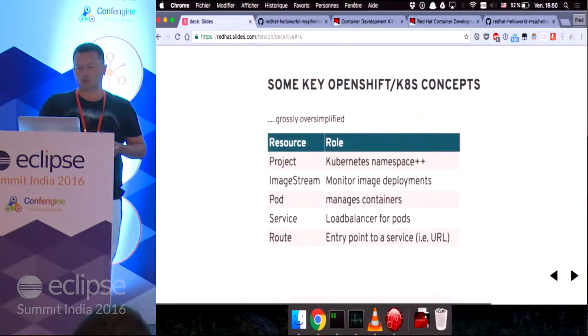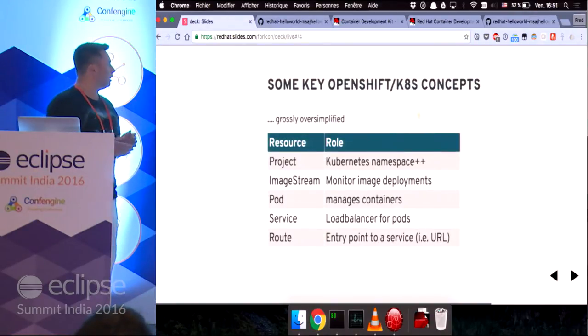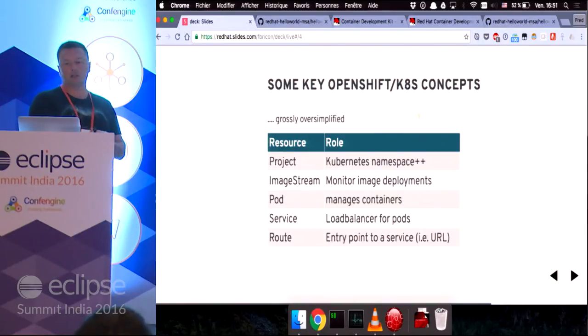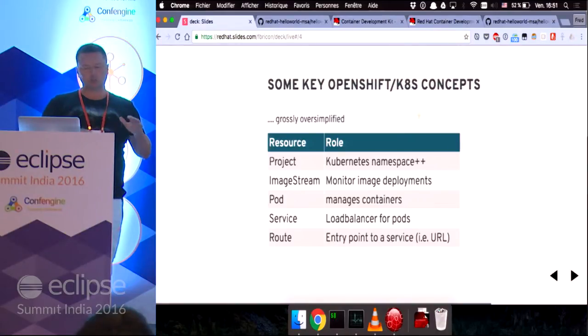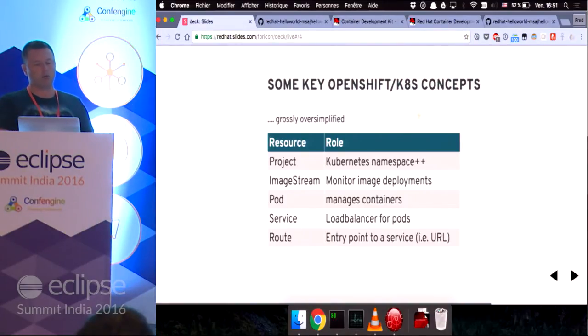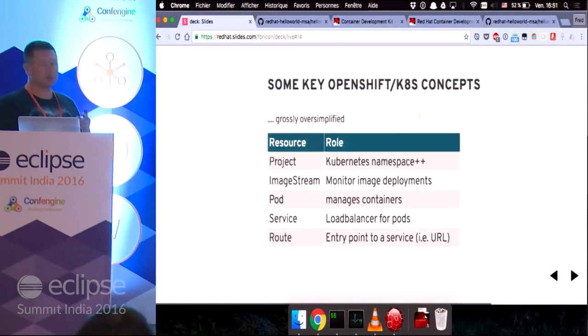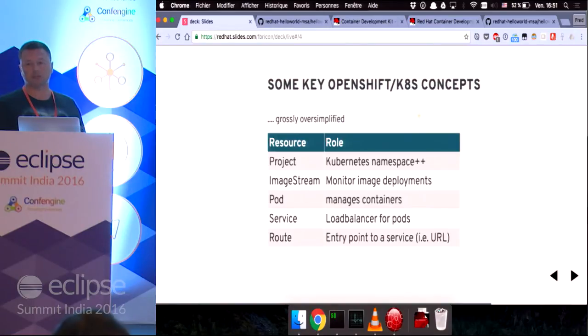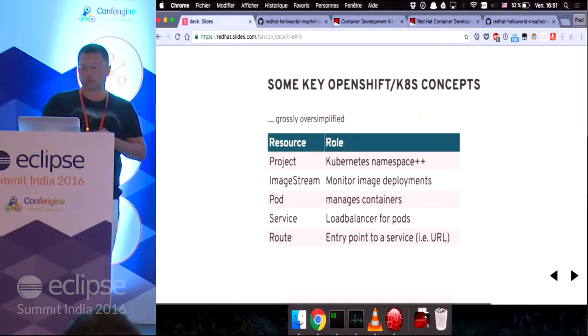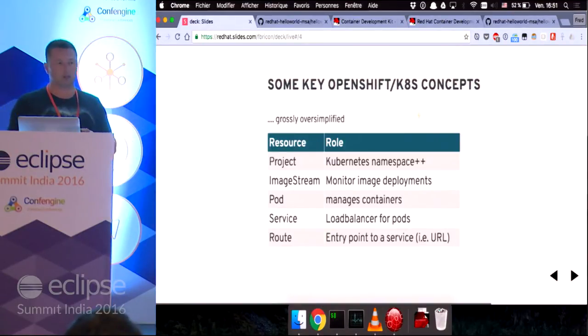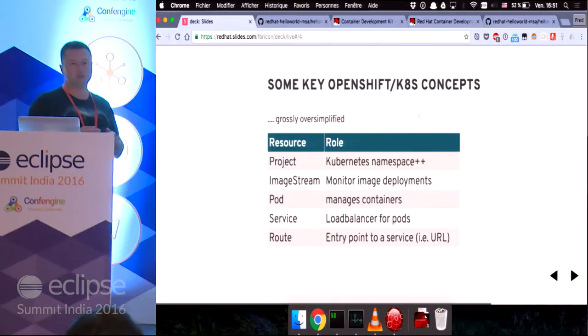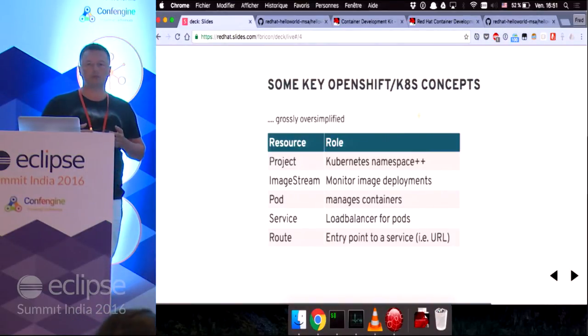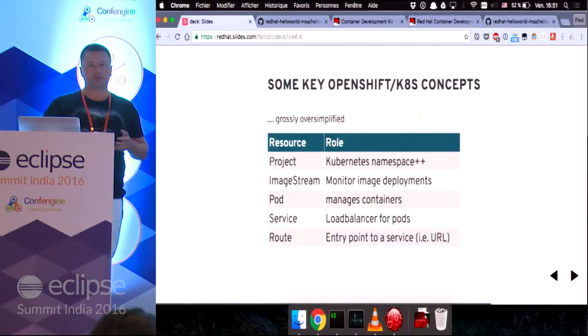So we might need to get familiar with some key OpenShift and Kubernetes concepts, which are really oversimplified. We're going to meet some resources in the OpenShift world. For instance, the project is a Kubernetes namespace approved.